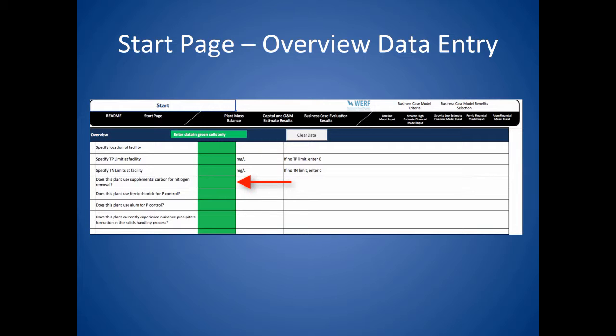Does the plant use supplemental carbon? Many plants with low TN limits will feed methanol or another supplemental carbon chemical to drive additional denitrification. Ferric and or alum may be used to precipitate phosphorus. Enter yes or no in these boxes.